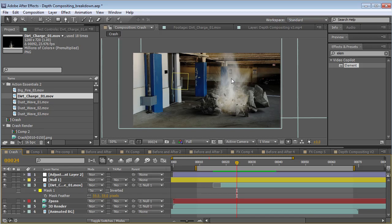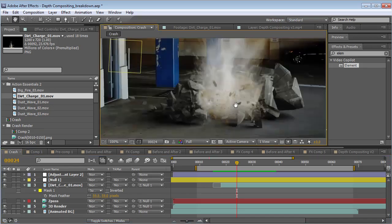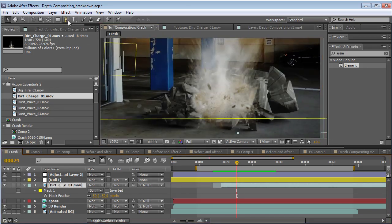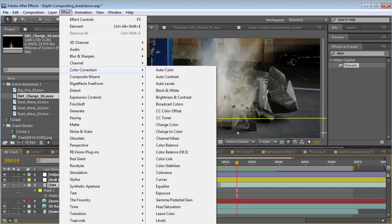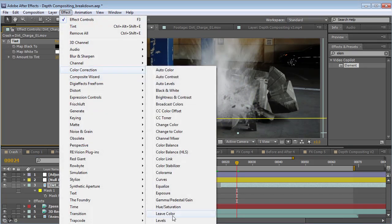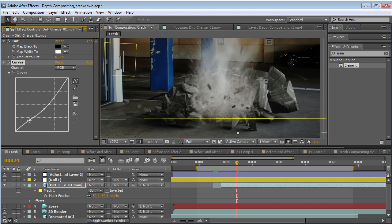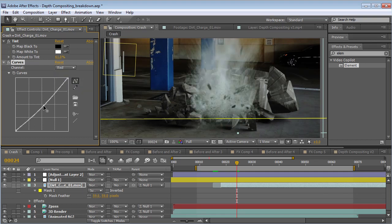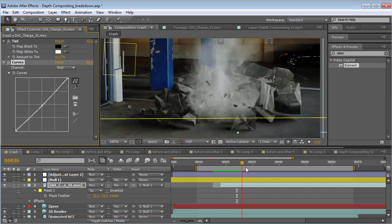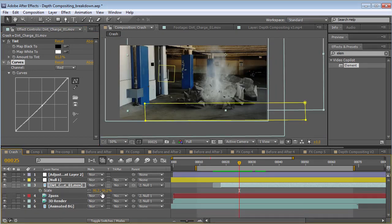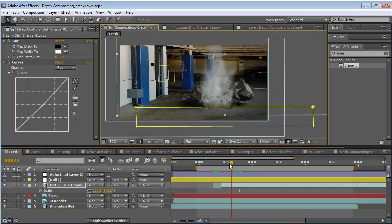We want it to integrate with our render. So first let's color correct it. We'll choose Tint under Effects and then Curves. I like to use the Tint to kind of desaturate it, and then we can use the Curve adjustment to match the color tone. We could scale it up and reposition it.